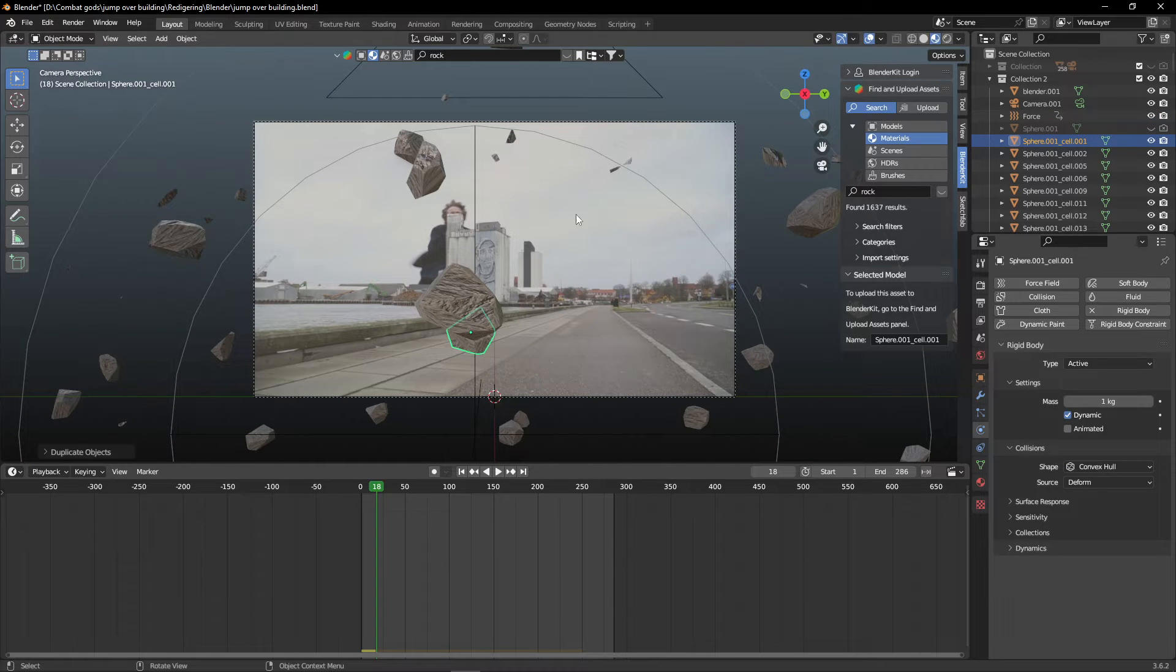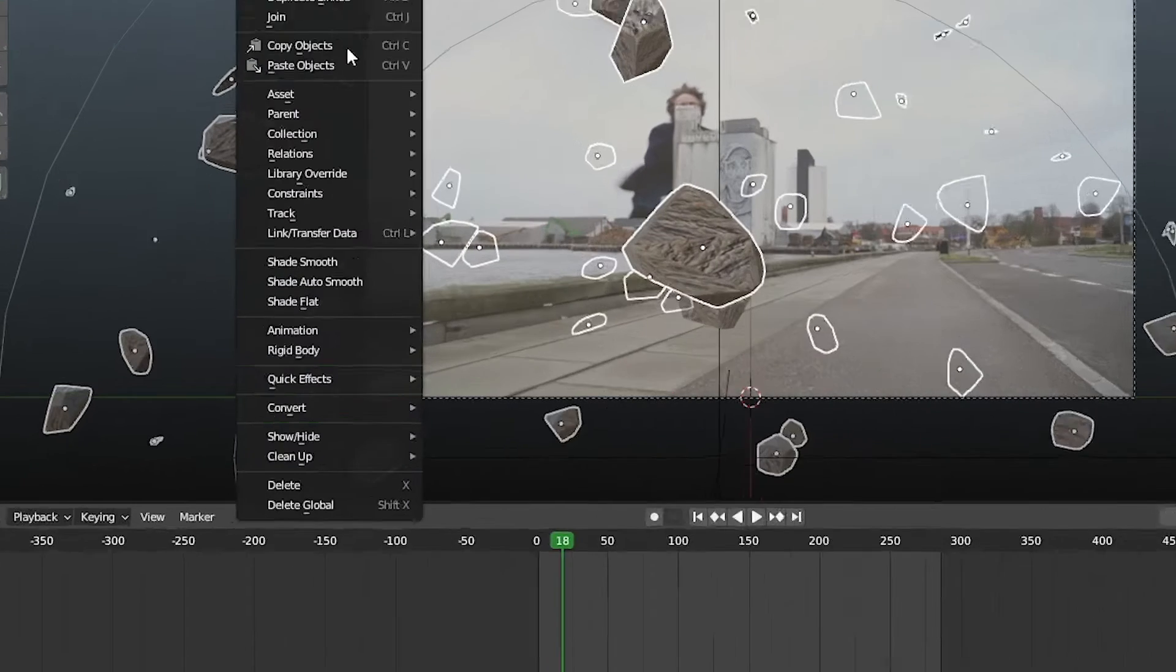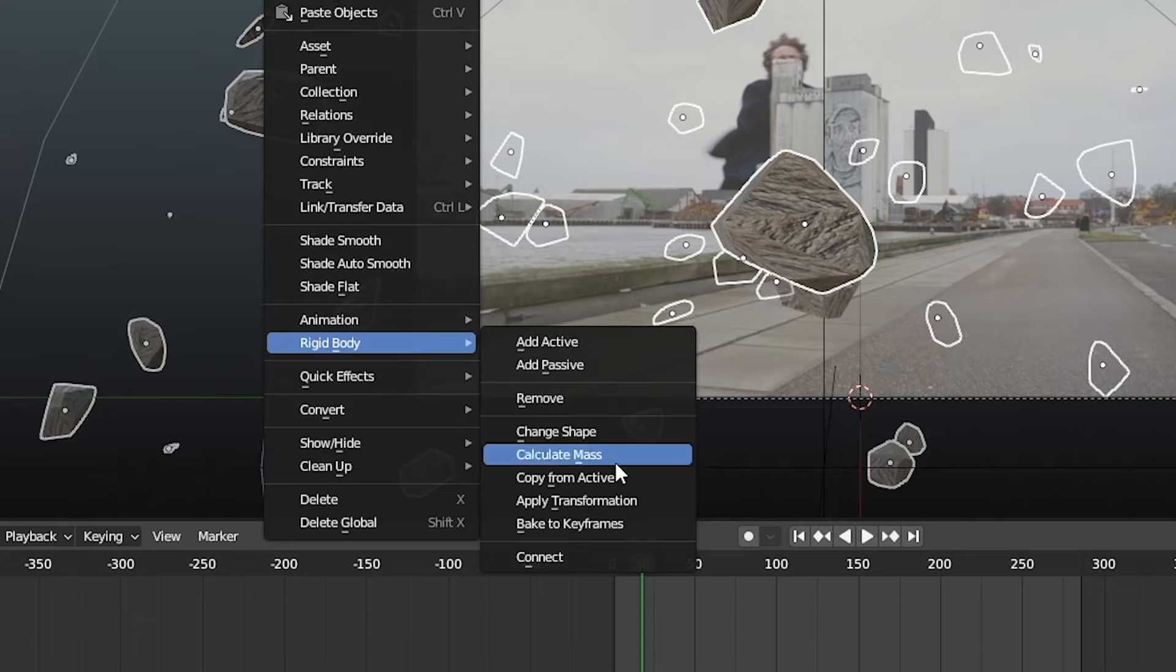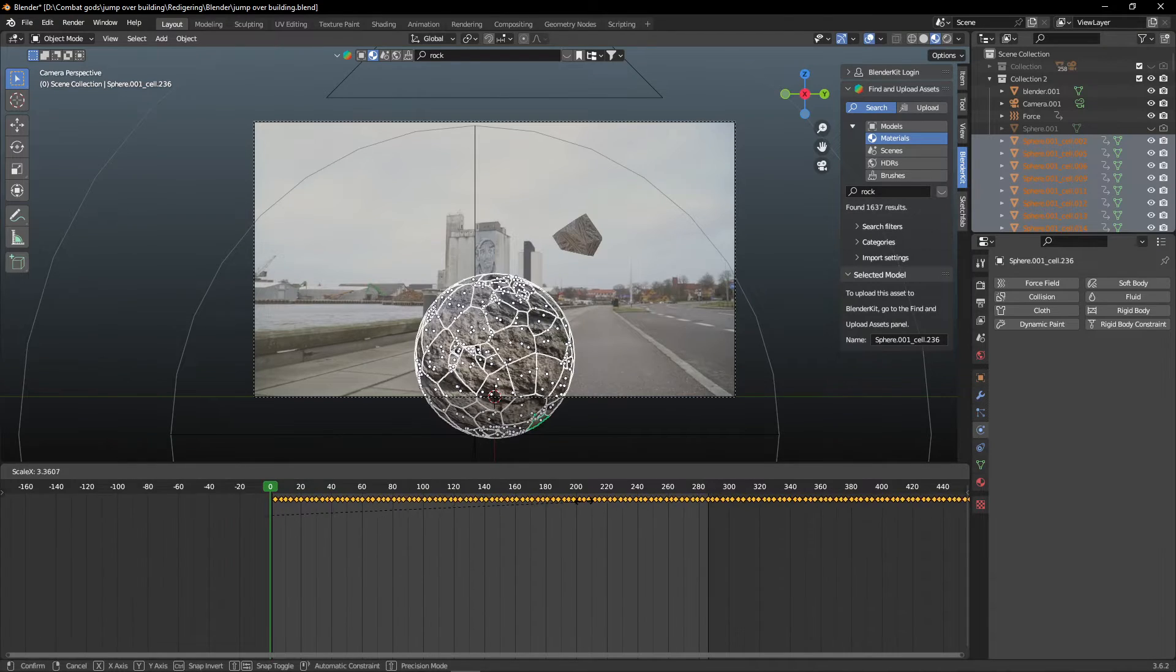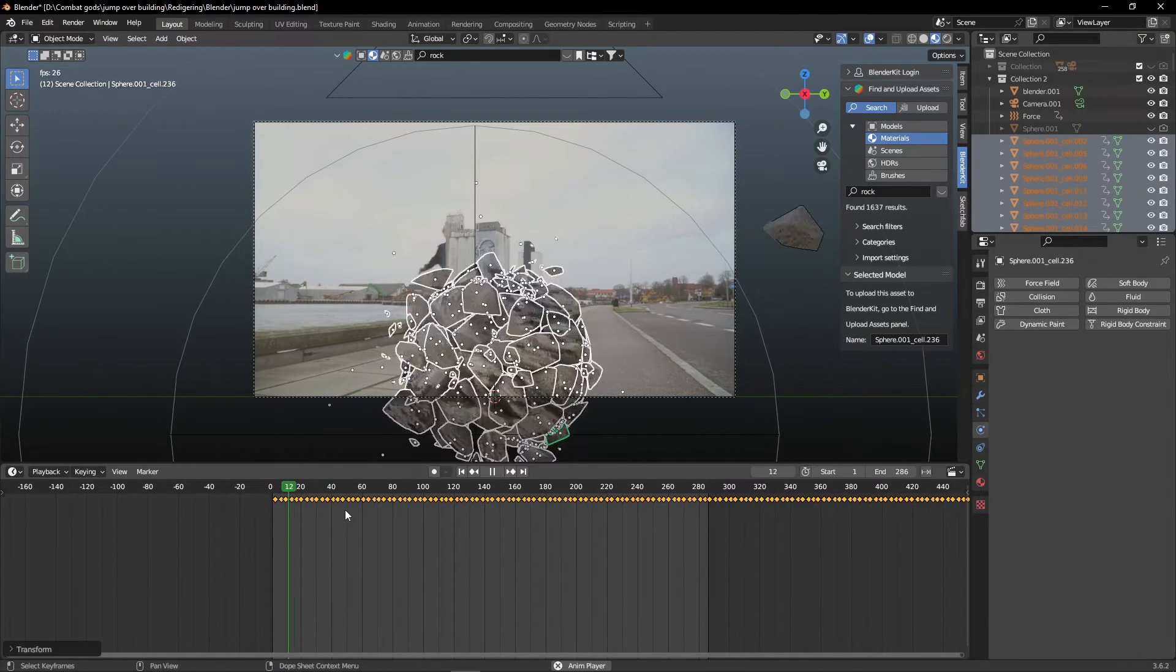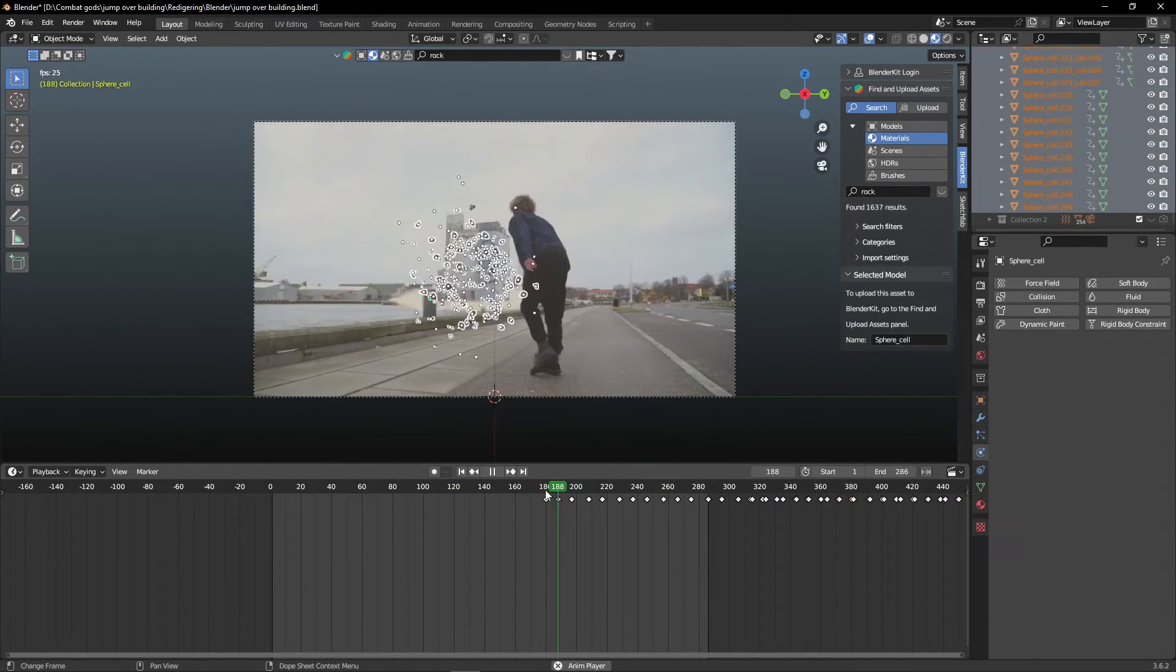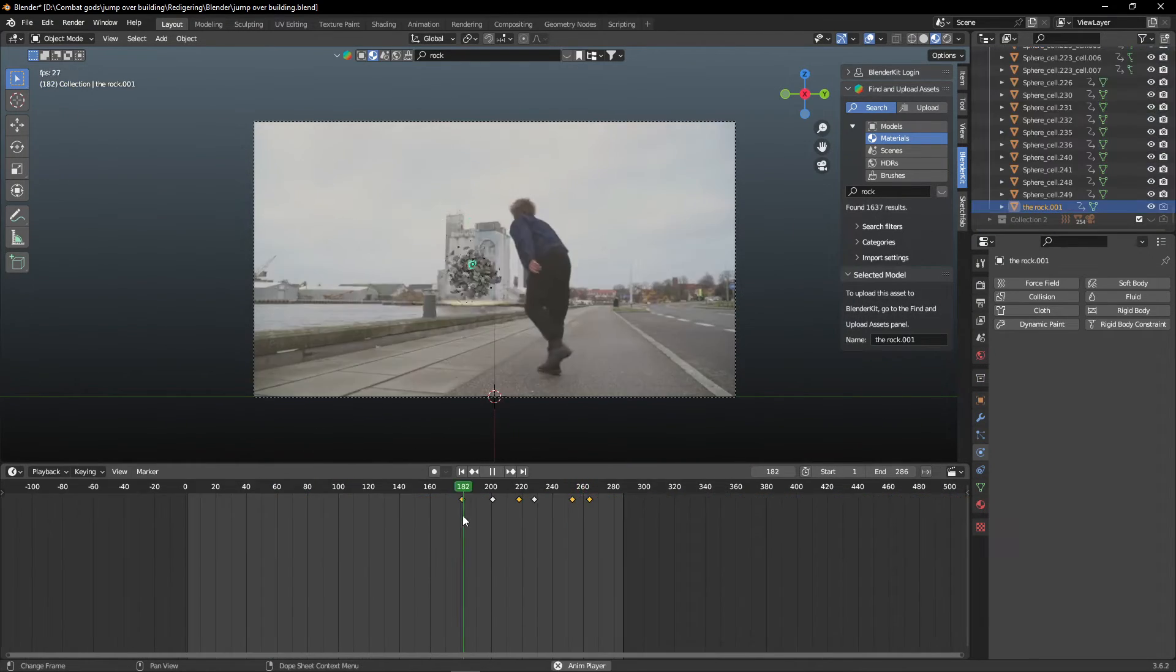This stone is going to hit us right in the head. Select all of the other stones and bake to keyframes. Select all of the keyframes and scale them up to make the explosion in slow motion. Find the right speed for your clip.